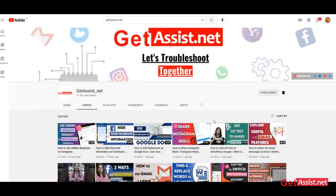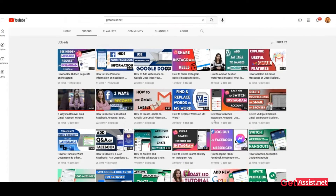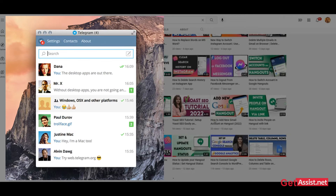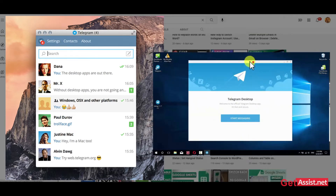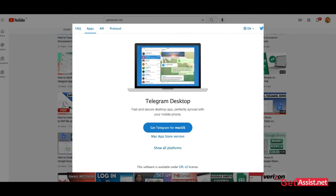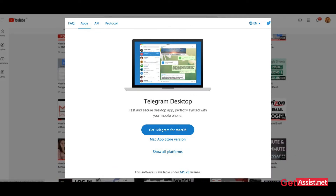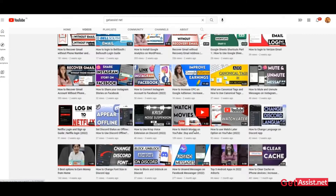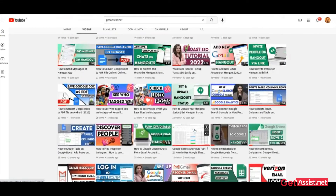Hello everyone, welcome back to our YouTube channel. Today's topic is how to connect your Telegram through the phone device to your laptop or any other device through Telegram Web. If you're interested in the video, be with us till the end.